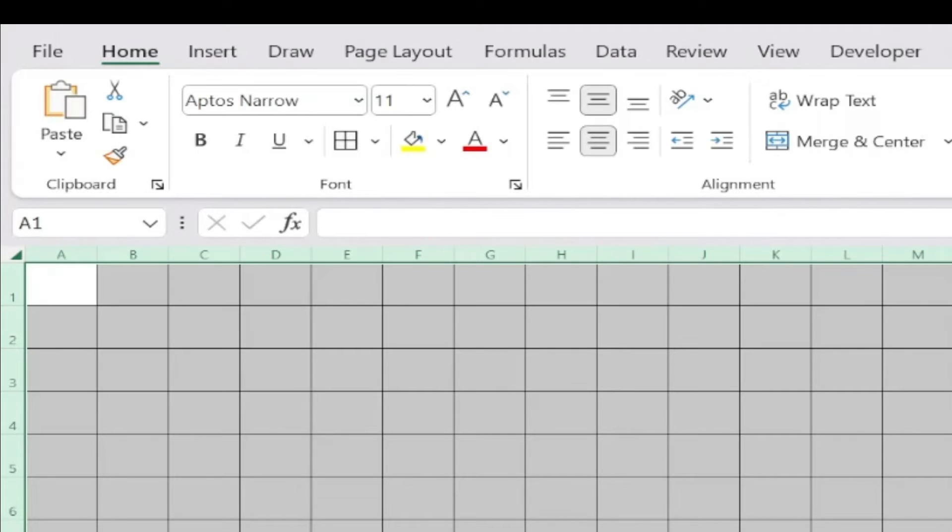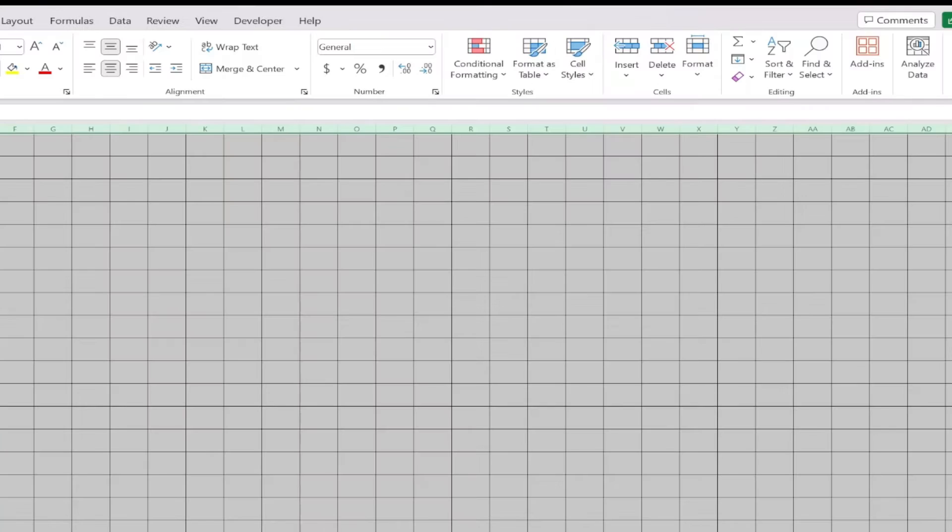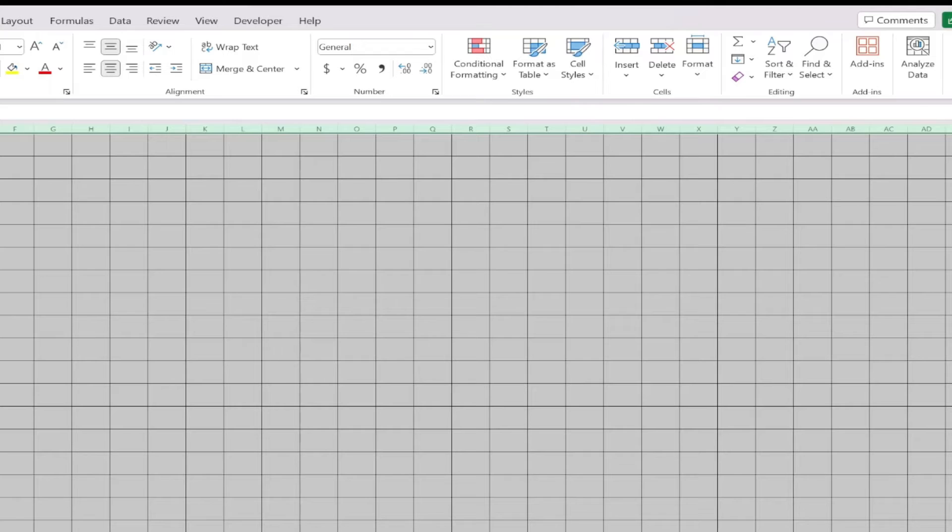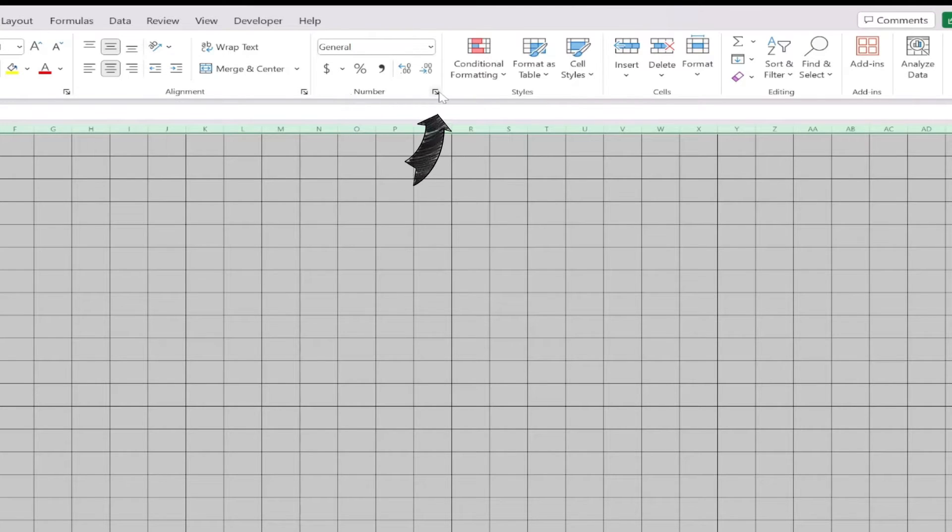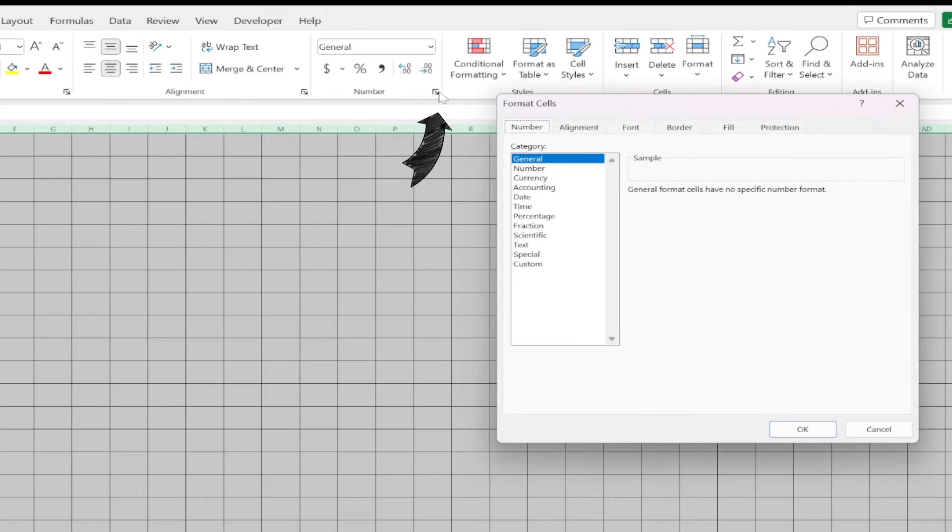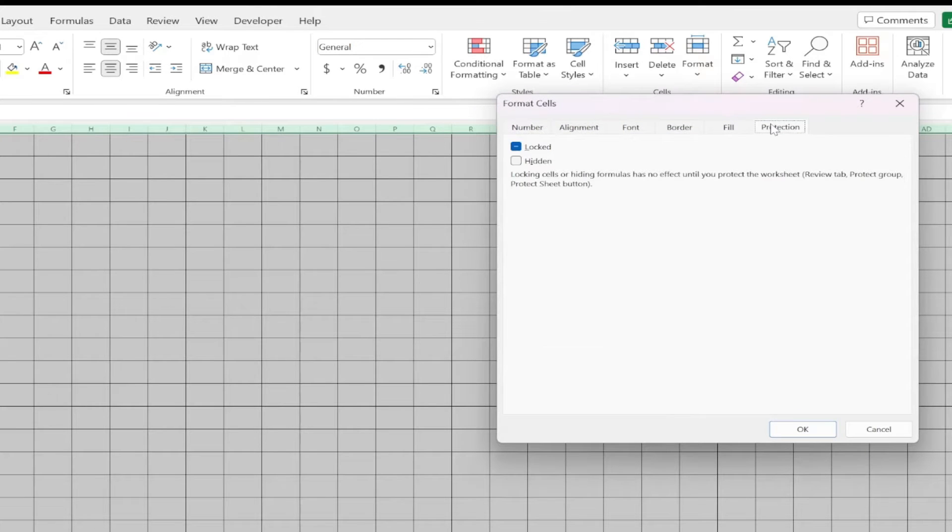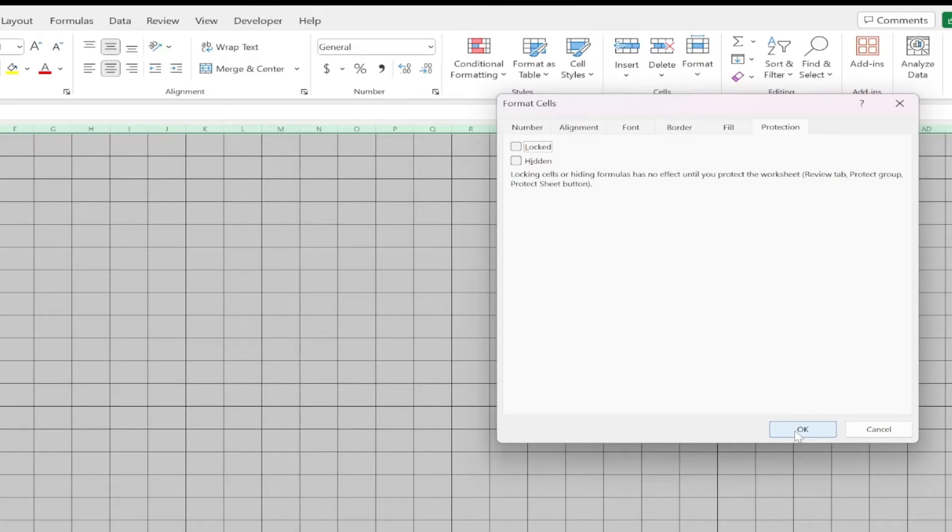Once I have my cell size set, I can lock them so I don't accidentally change the size. First, select the entire sheet. Then, click on Home and find the Number tab. Click on the little arrow to open the dialog box. Click on the Protection tab and uncheck the Locked box. Then click OK.